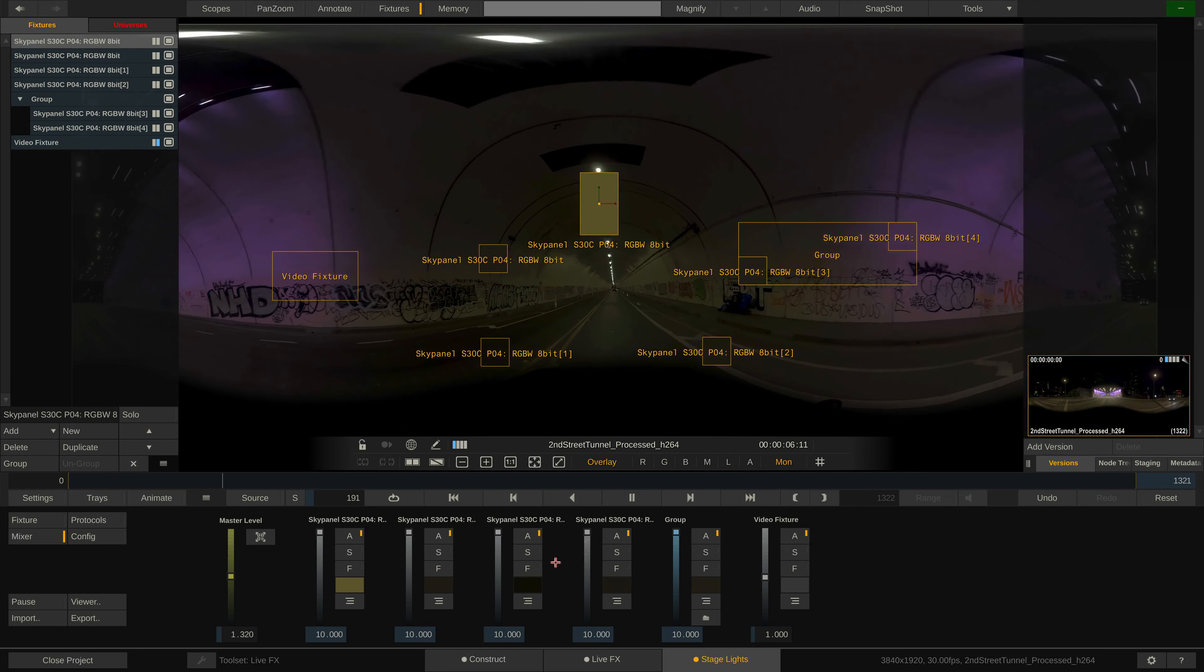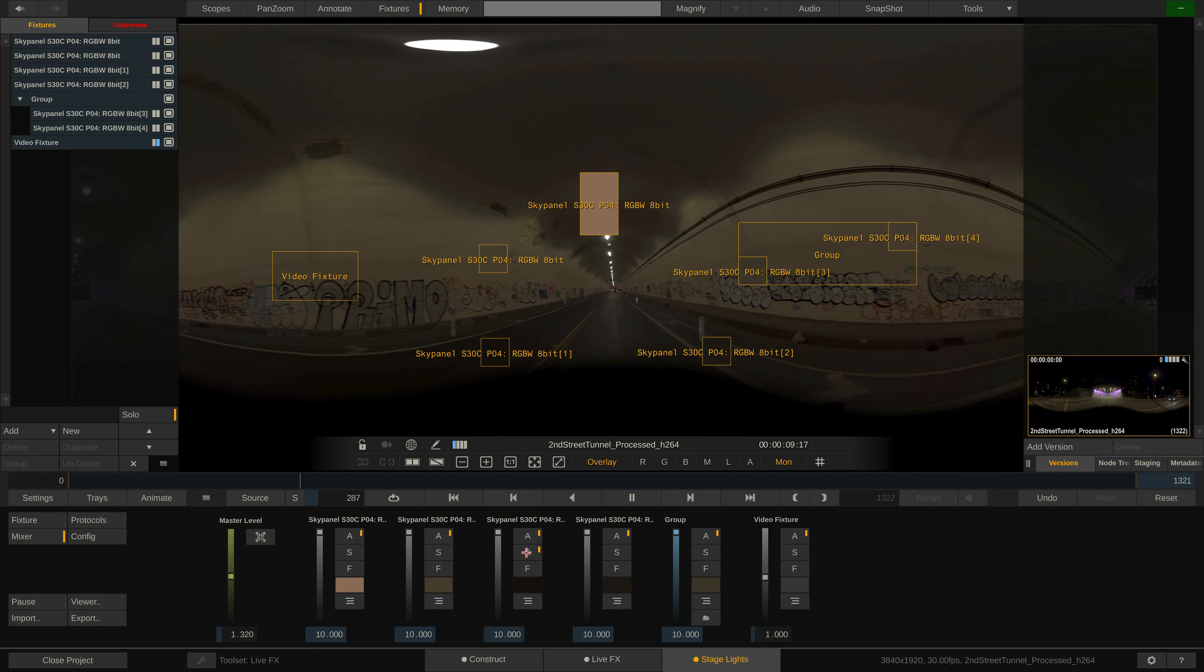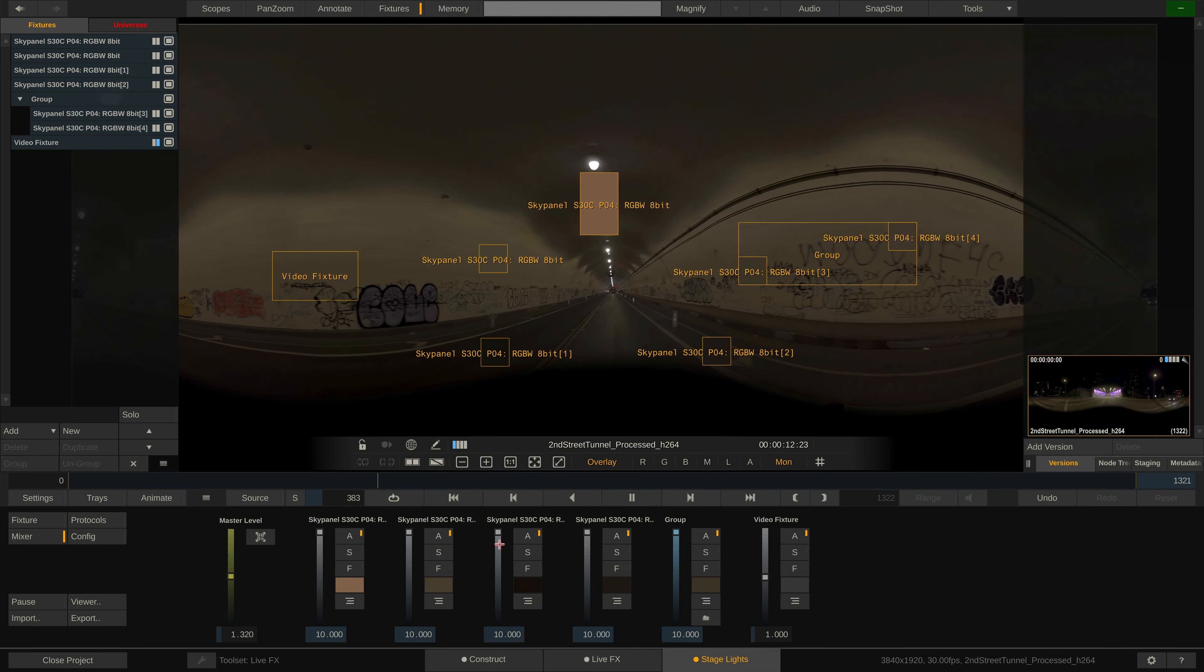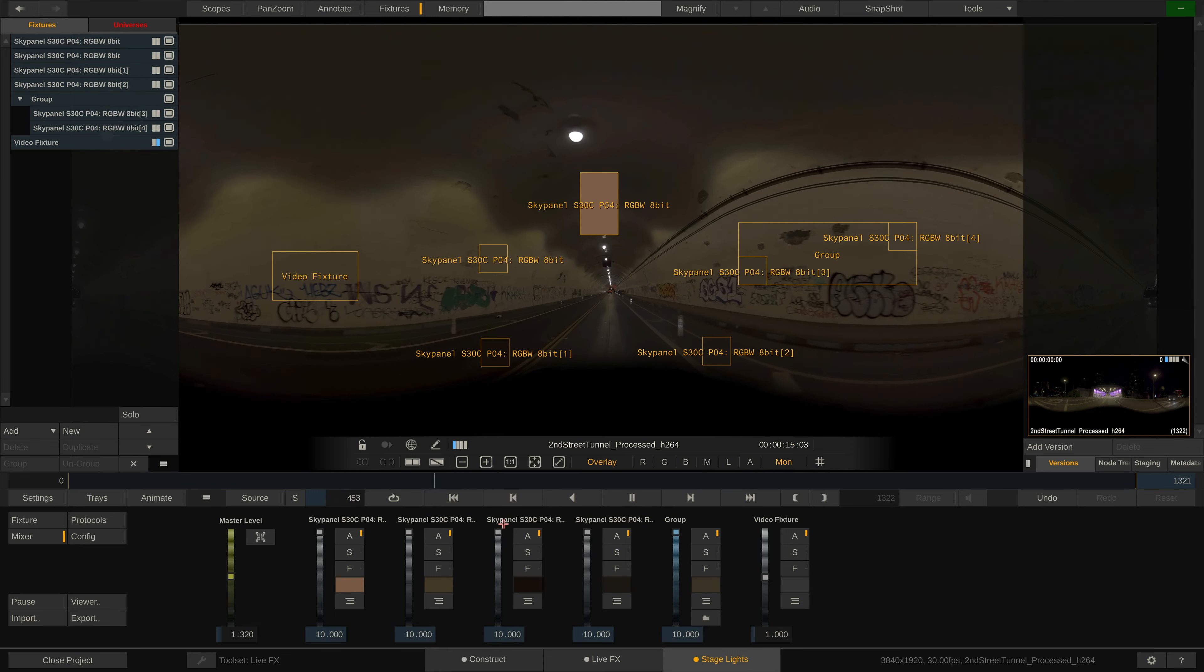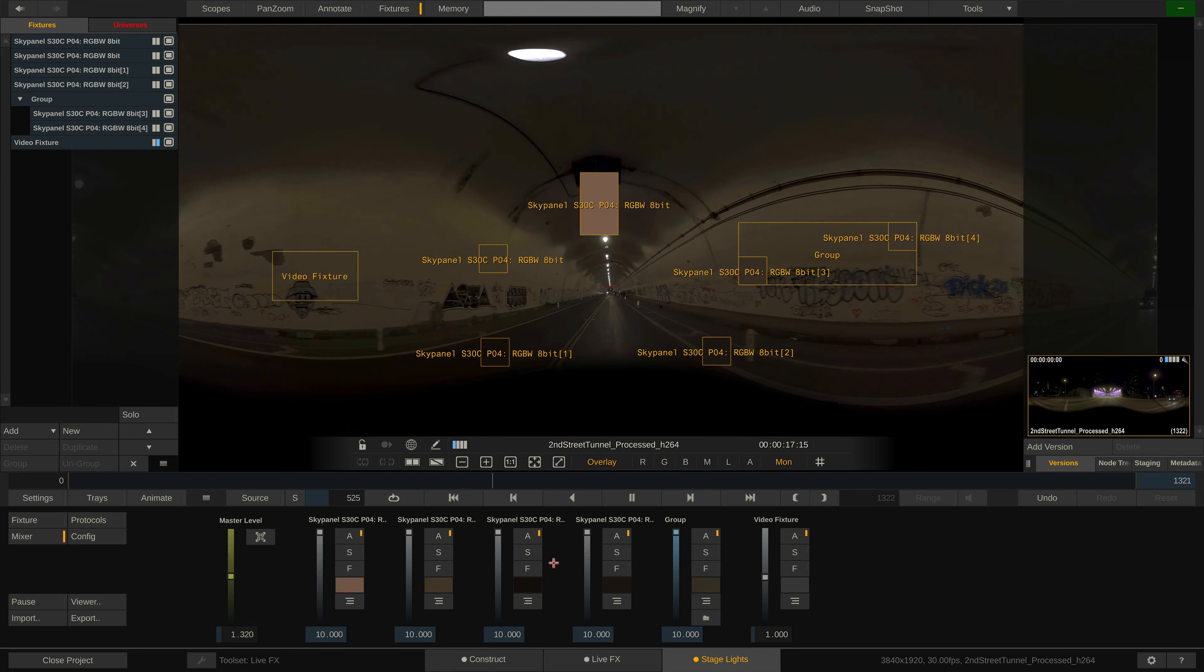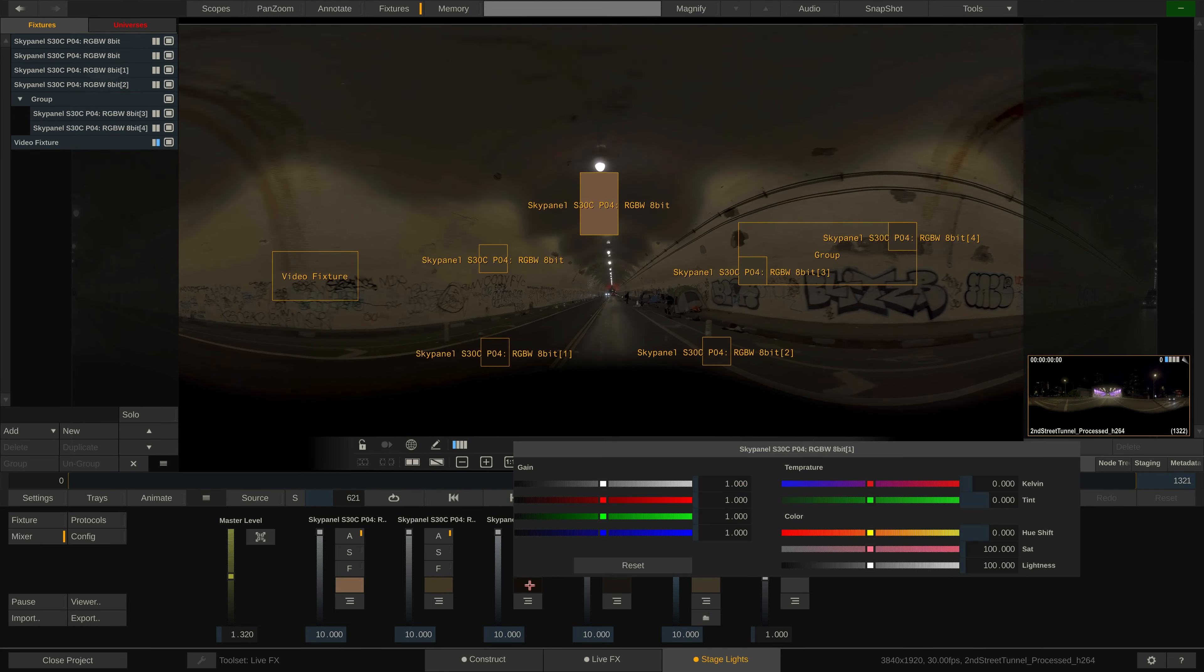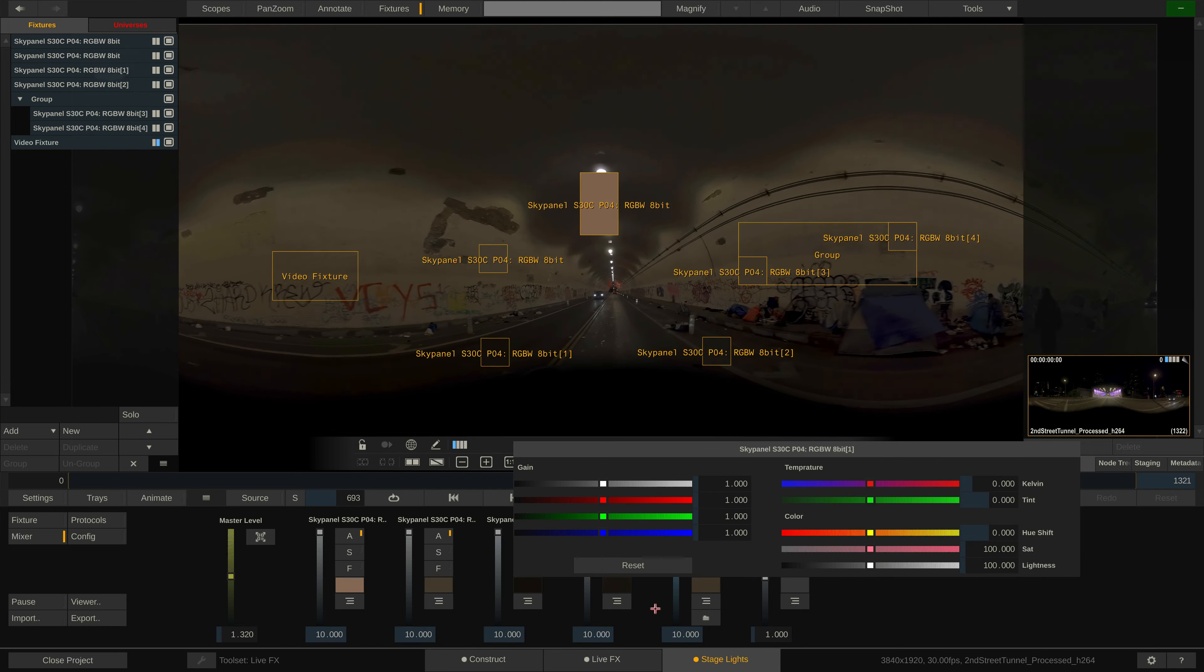Each fixture can be dimmed, disabled, soloed or set to a fixture color from here. The level slider applies to the dimmer channel of all fixtures that have one. If a fixture has no dimmer channel, the master gains of the sample color are adjusted. Clicking the color button shows us the grade panel or, when a fixed color is set, the color picker.